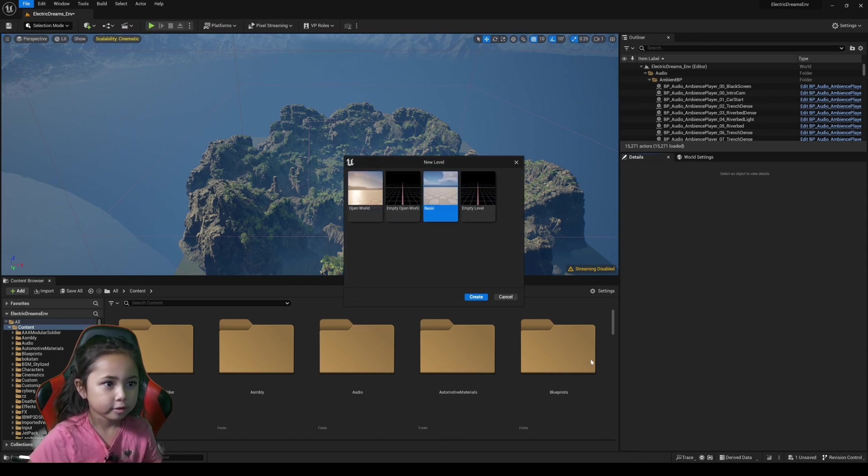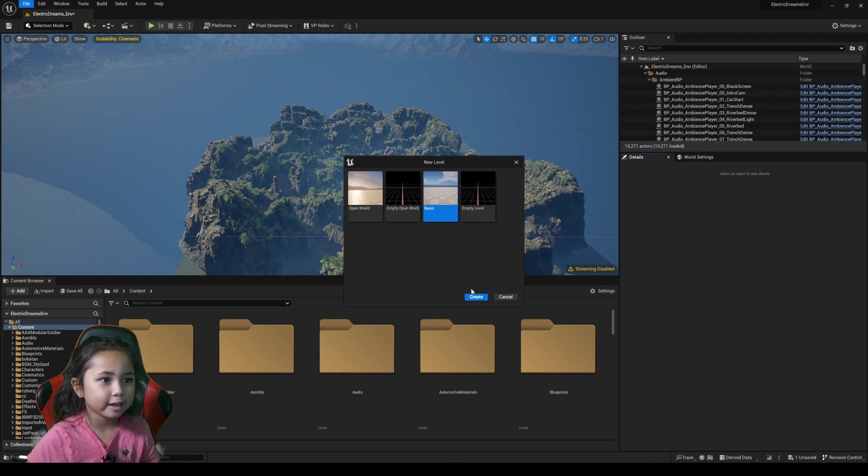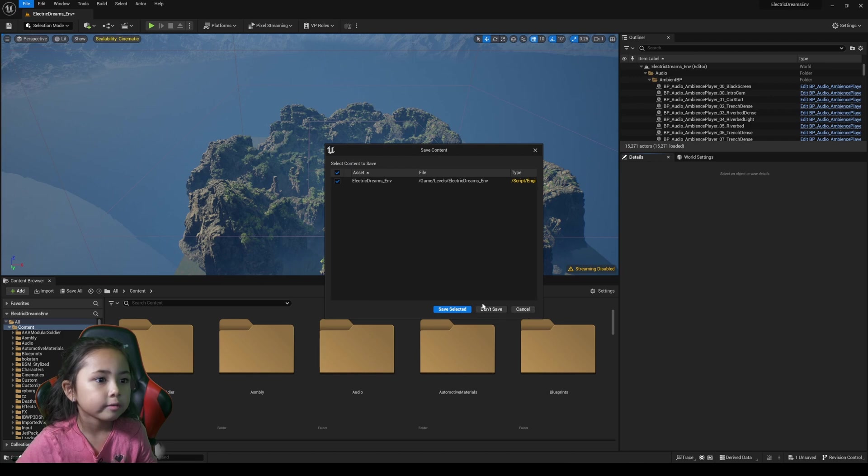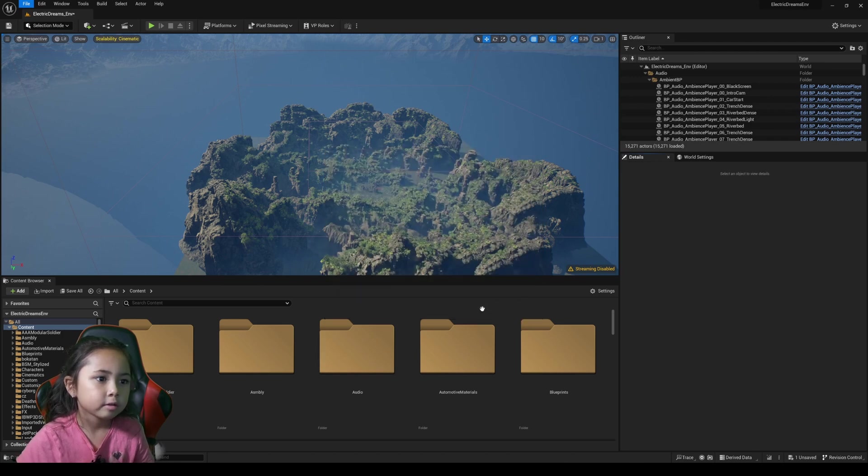Sorry that I can't really do it still, but it's okay. Okay, now we press this button.